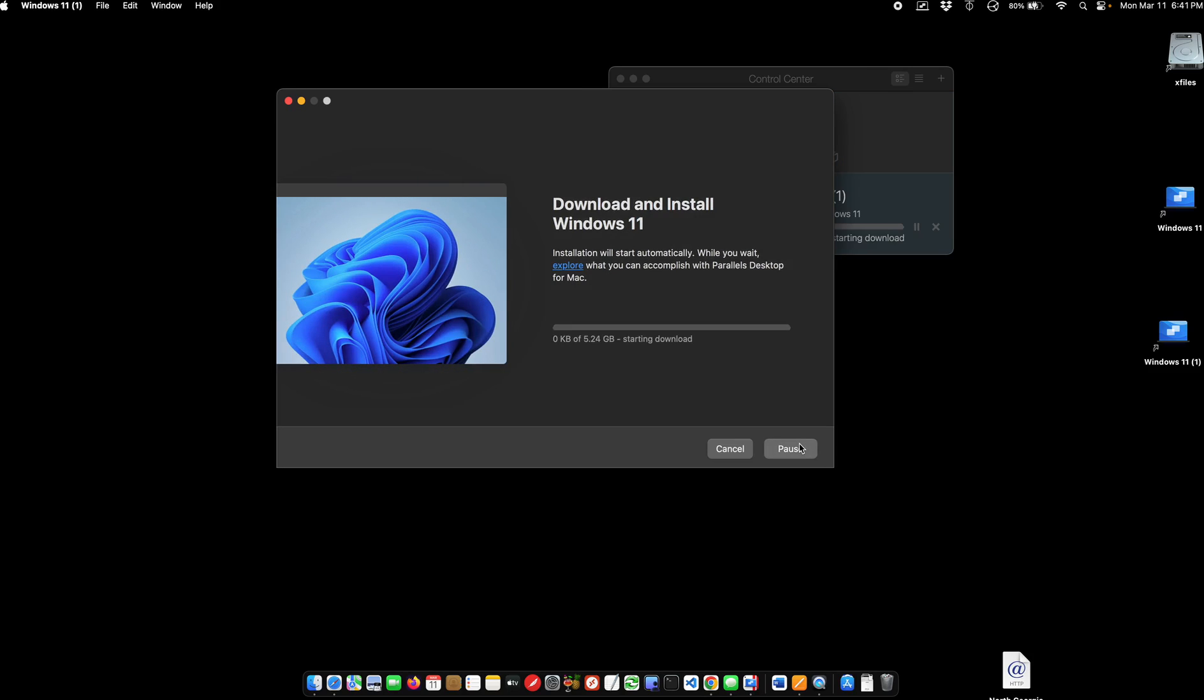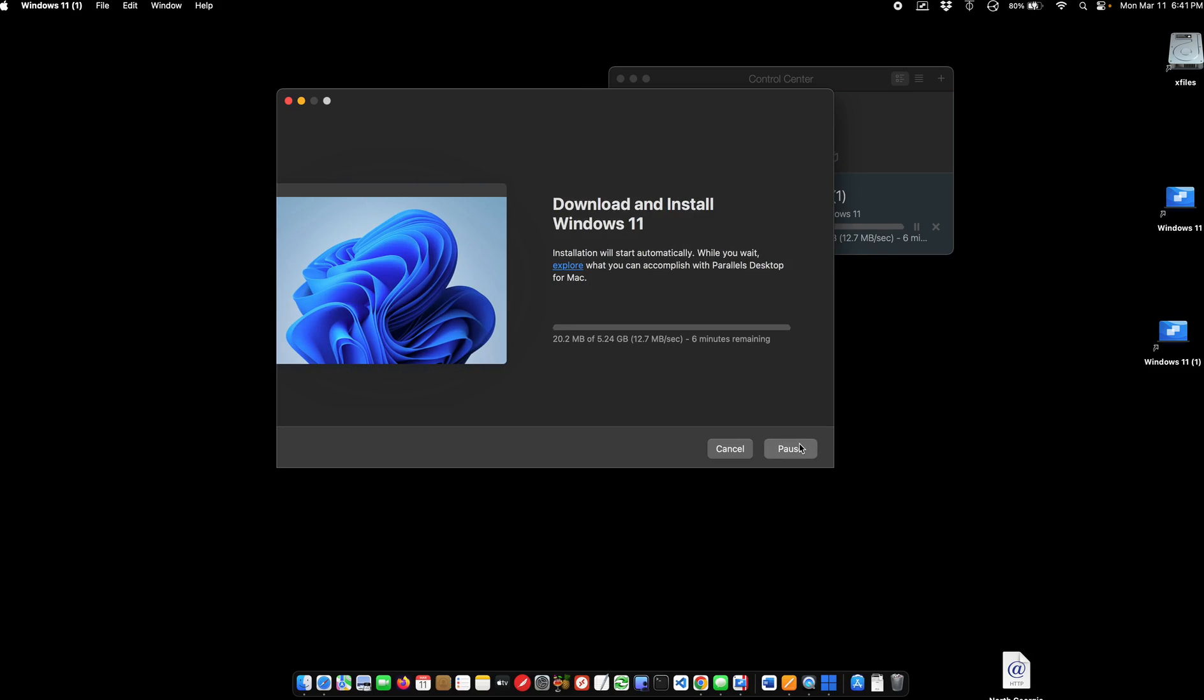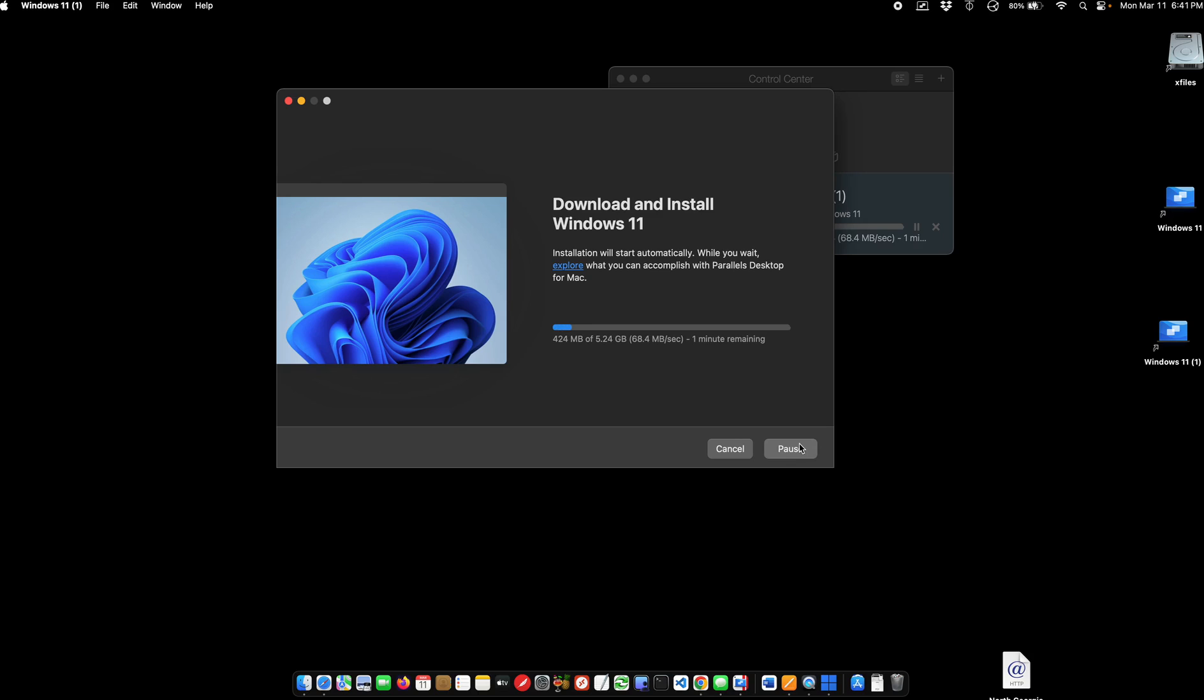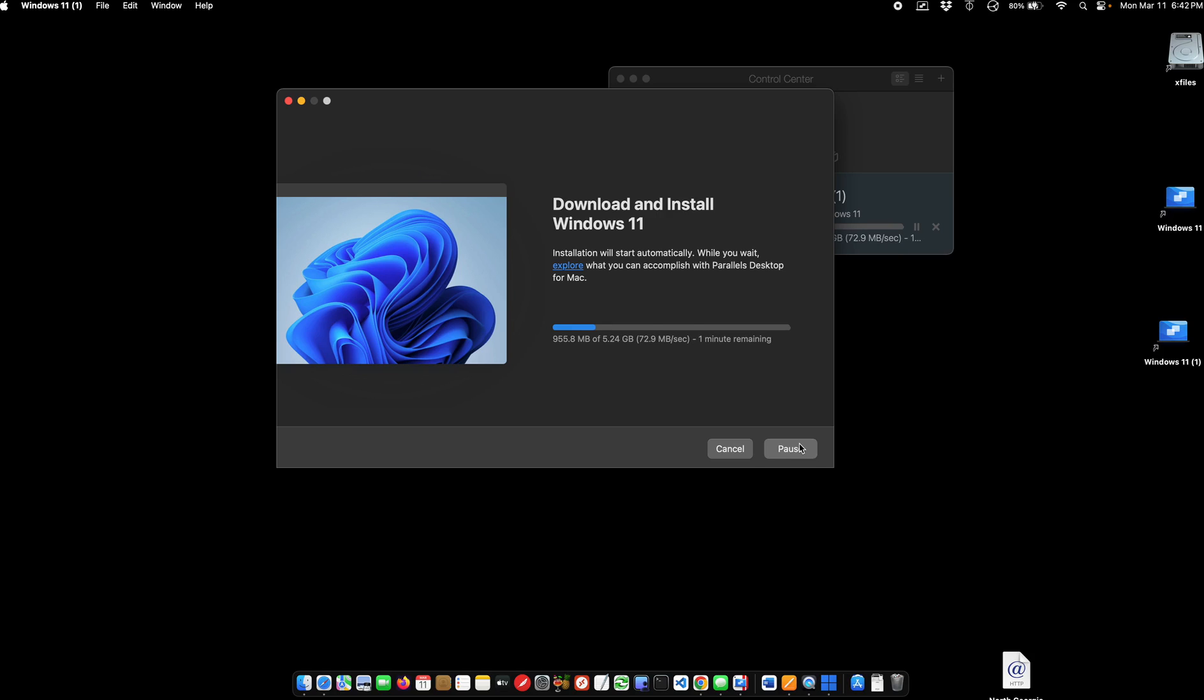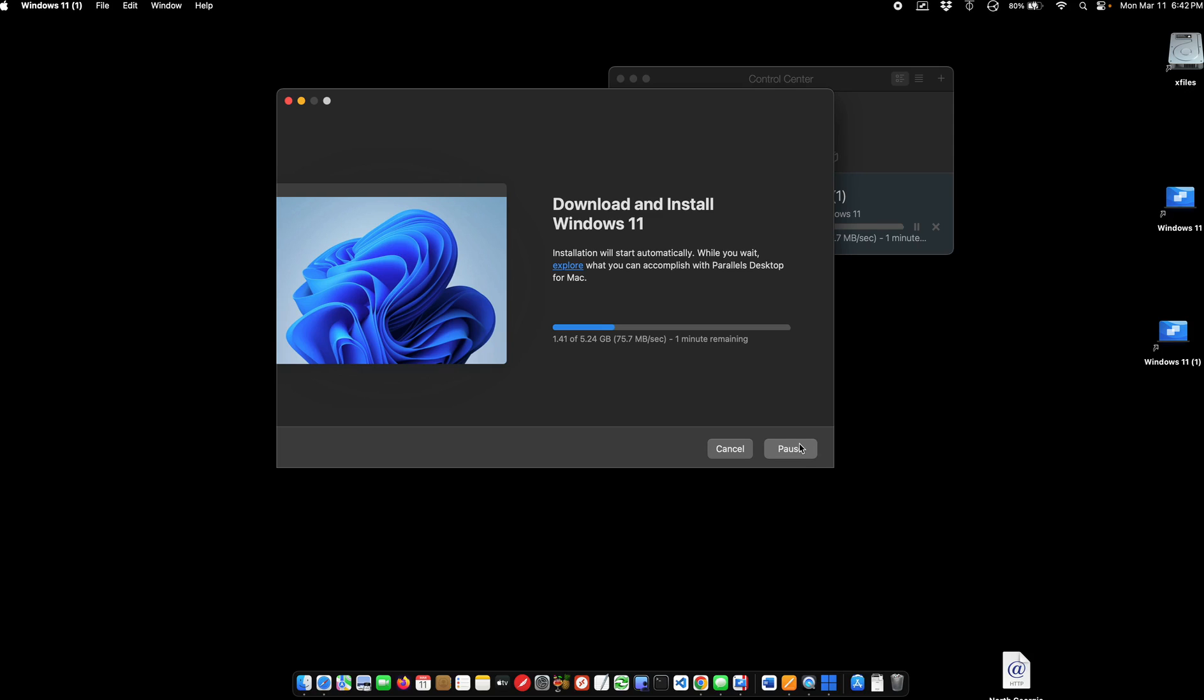Now, the speed of your Internet is going to make a big difference. I have a gigabyte of Internet, so hopefully it won't take us very long. So it's very easy to do. It sets up your user account based on what your Mac user account is, and you'll be able to share files between the desktop of the Mac and Windows. It's very easy.